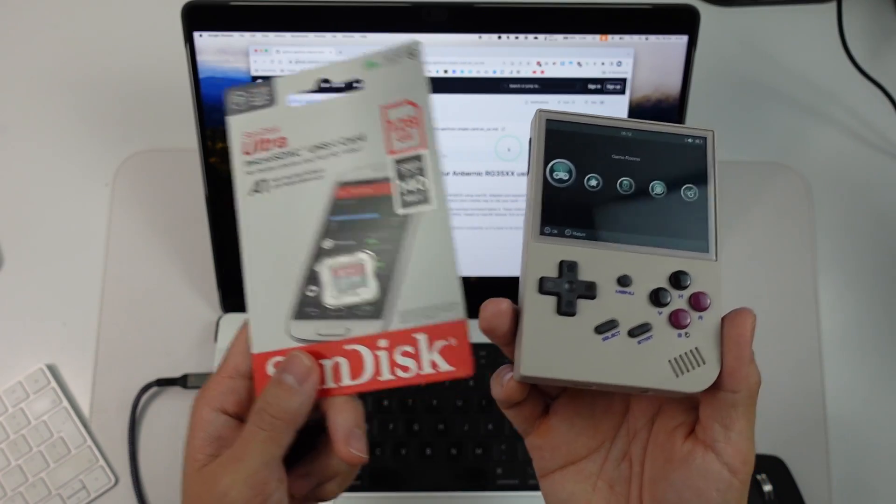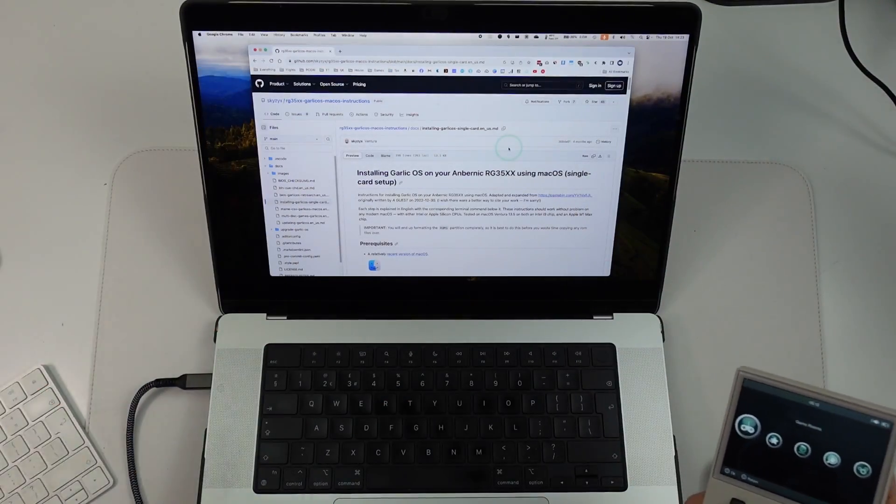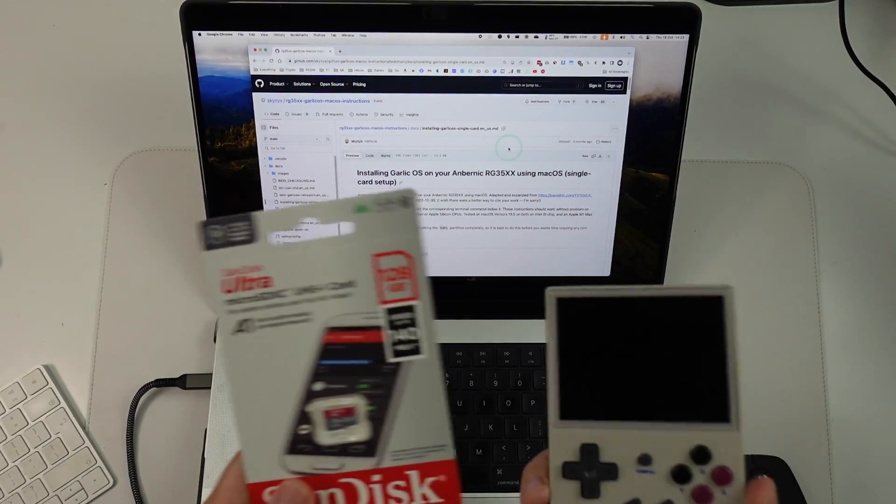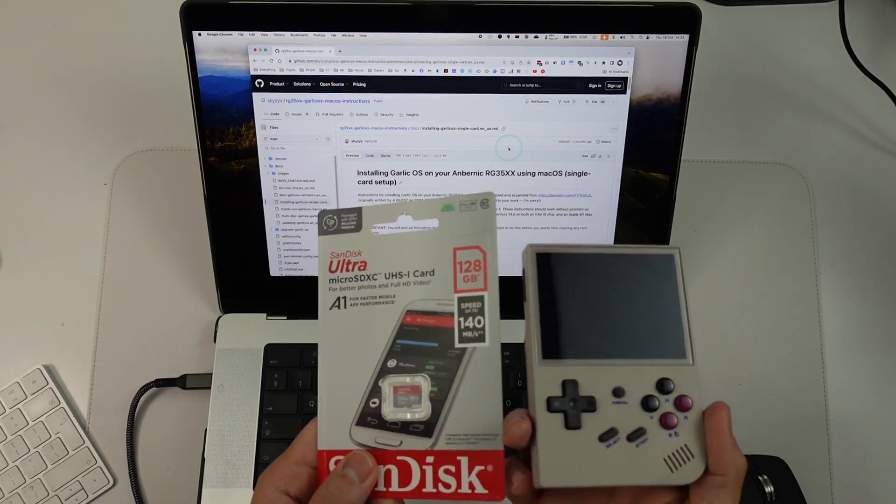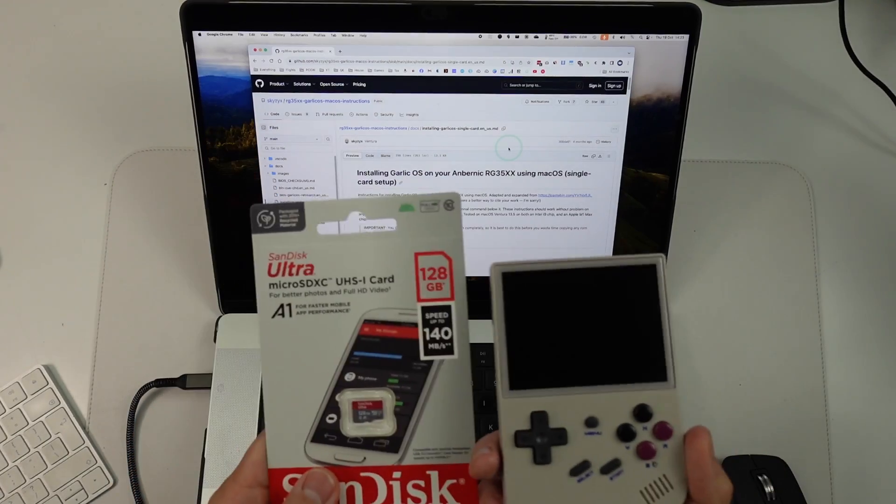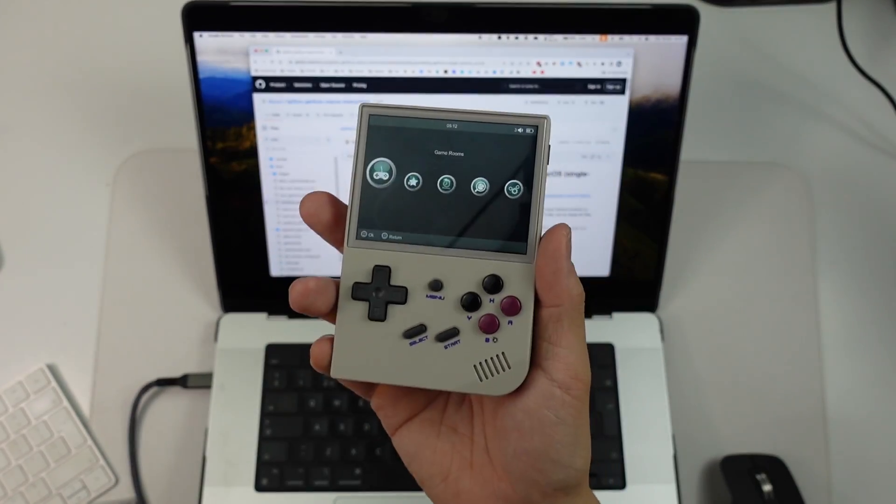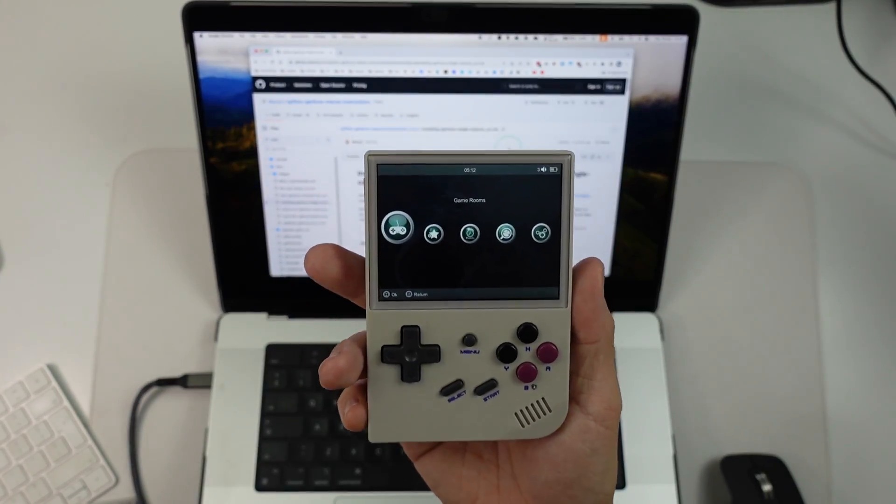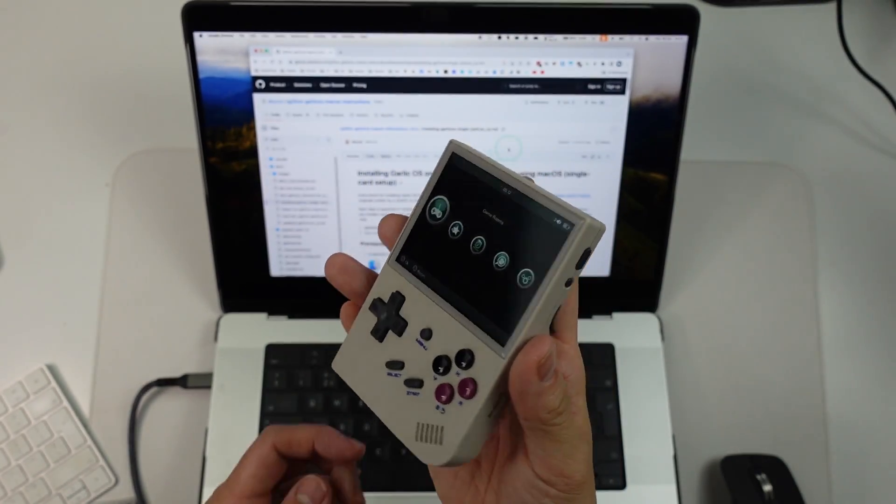So I'm going to show you the full process, and we're going to be doing this on a Mac computer, which is a little bit different from most of the tutorials which show you how to do this through Windows. And we're going to be showing you how to get the new operating system working on the Anbernic RG35XX.